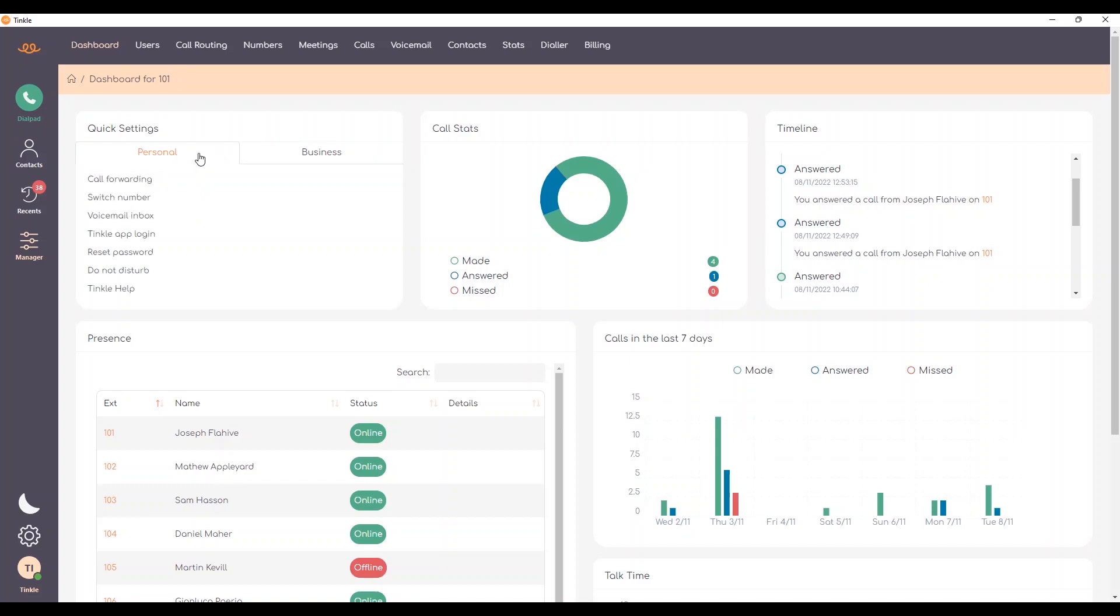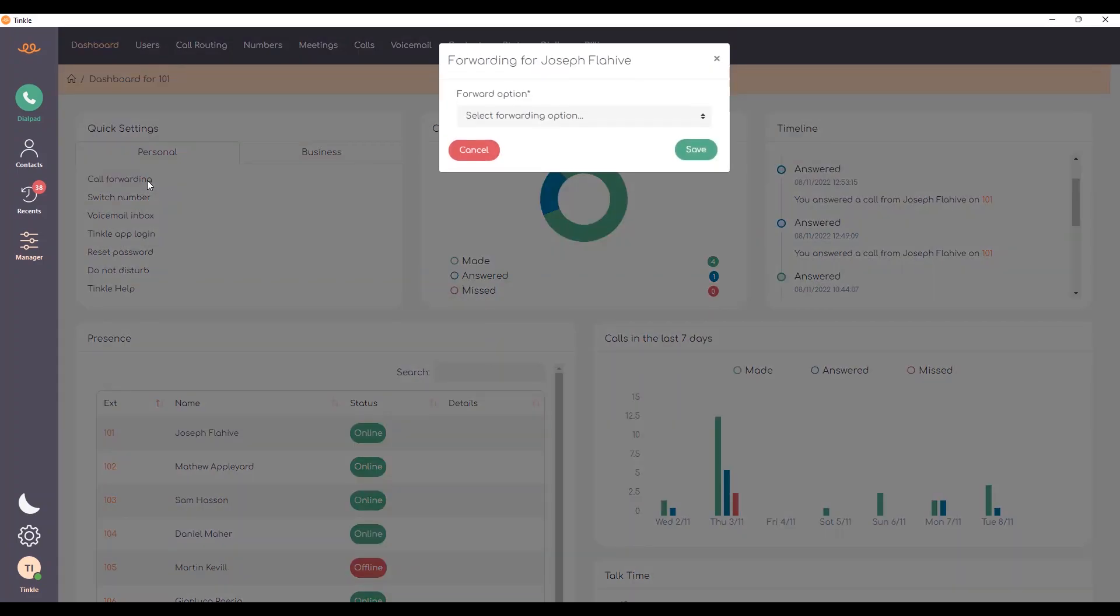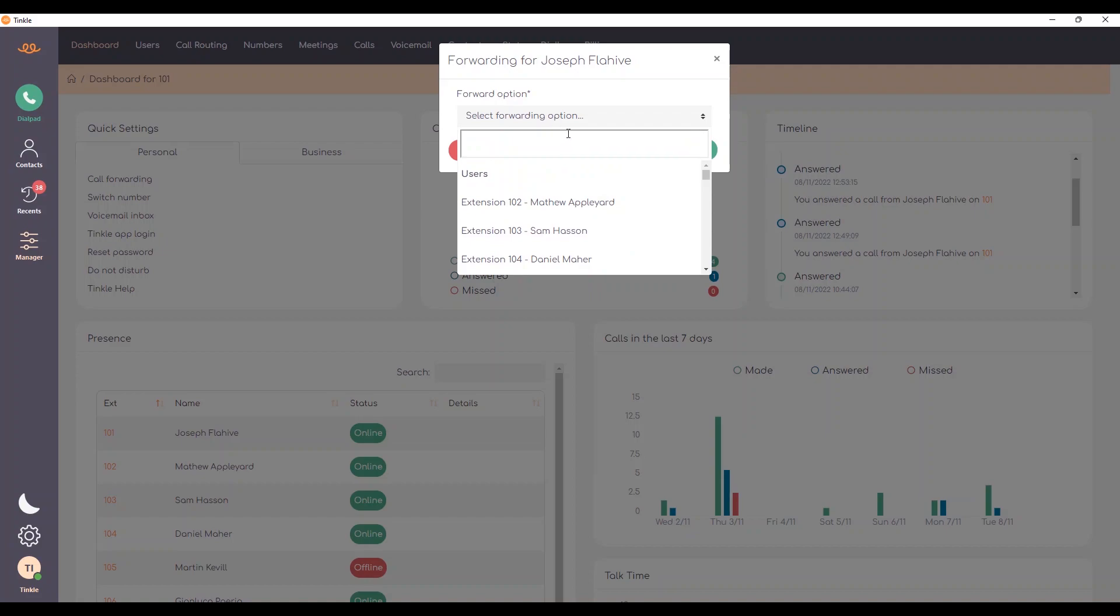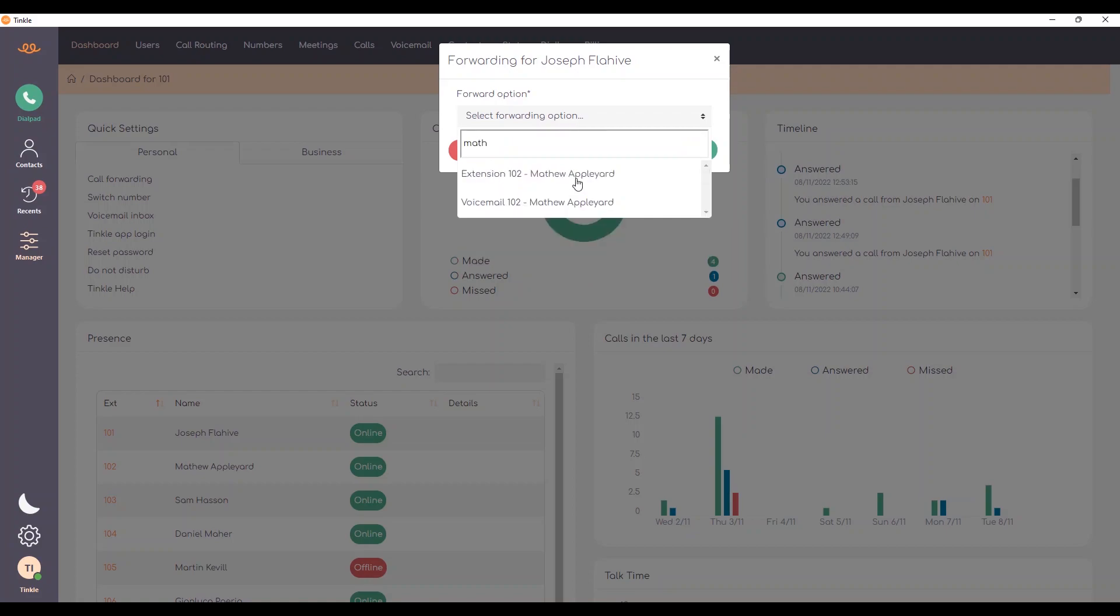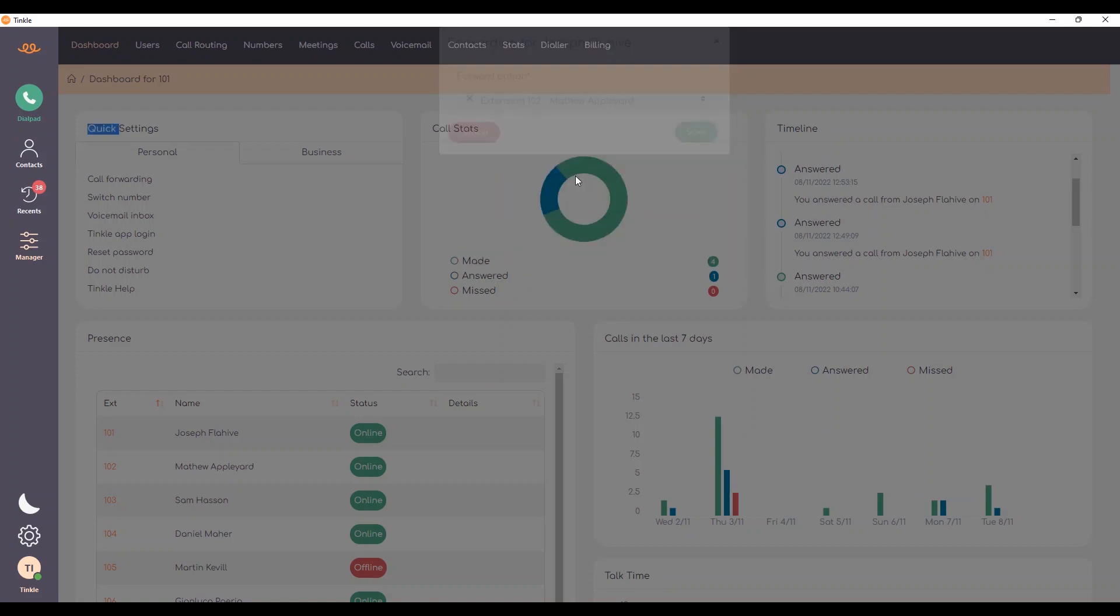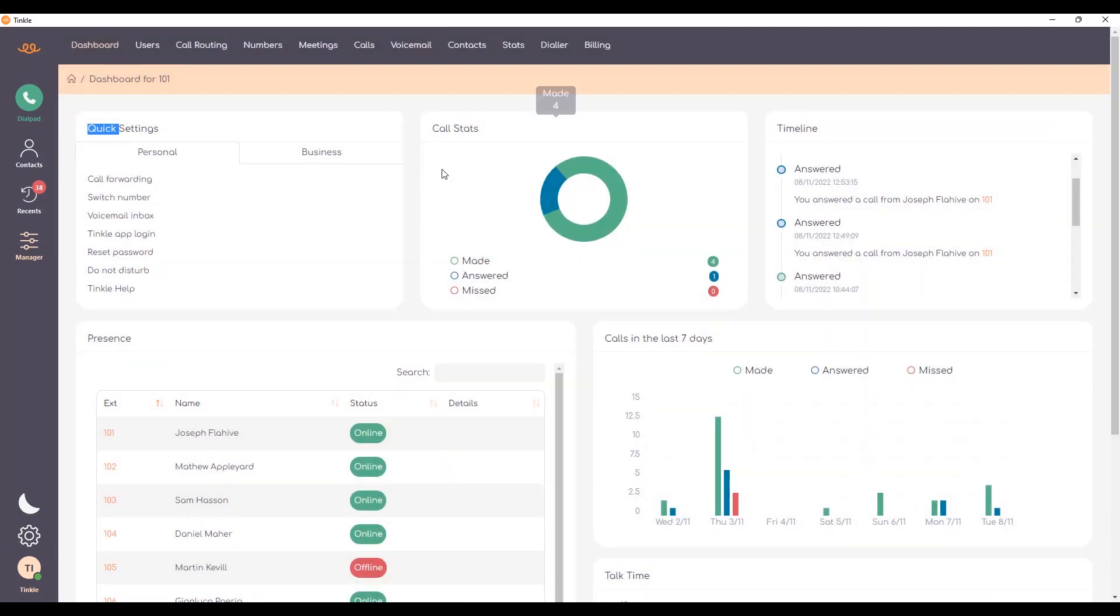To take you through some of the settings within the personal tab, we have call forwarding. If we select call forwarding, we have the option to forward the call to a specific user by either typing in the user or selecting the user. Once selected, all calls will be forwarded to the user you have chosen.